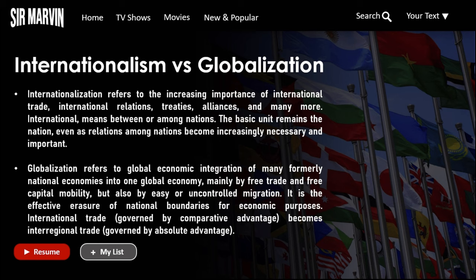Moving on to internationalization versus globalization. Internationalization refers to the increasing importance of international trade, international relations, treaties, alliances, and many more. When we say 'international,' it means between or among nations — the basic unit remains the nation even as relations among nations become increasingly necessary and important. A nation is a group of people who share the same culture, history, language, or ethnicity — people living in the same country and having a government. The Philippines is a nation because we have culture, history, language, ethnicity, and we live in the same country with a government.